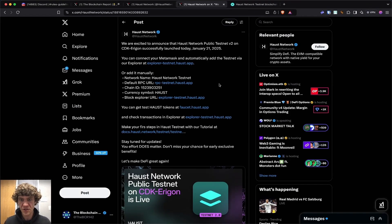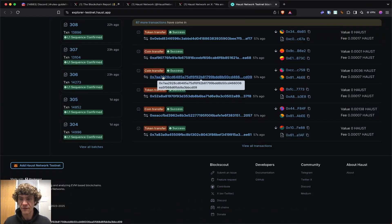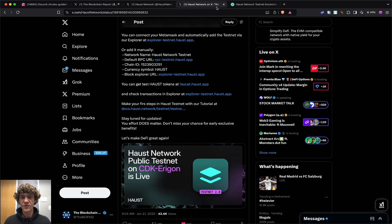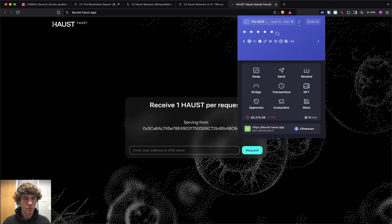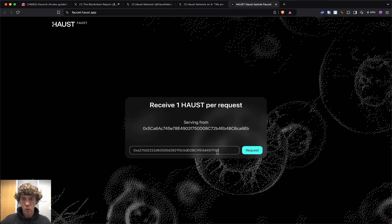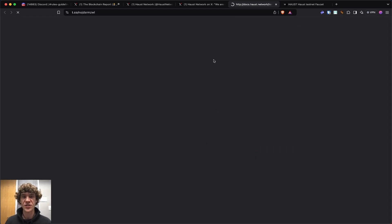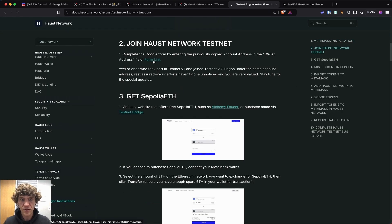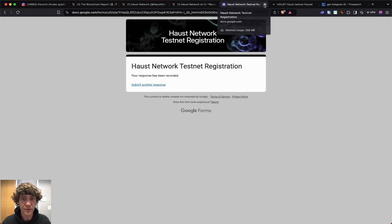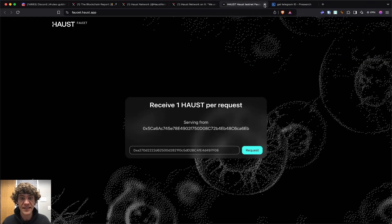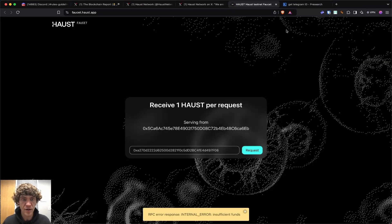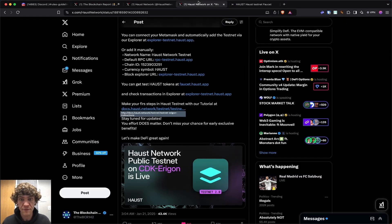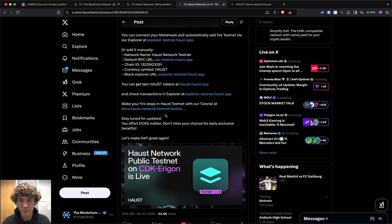Now, what else we got? We got the faucet tokens. We can't do a whole lot there. So faucet haust app and we're going to put our wallet address in here. We'll have to check the tutorial. Now do we have to fill this out? Register for your testnet and I don't know how to request funds right there.